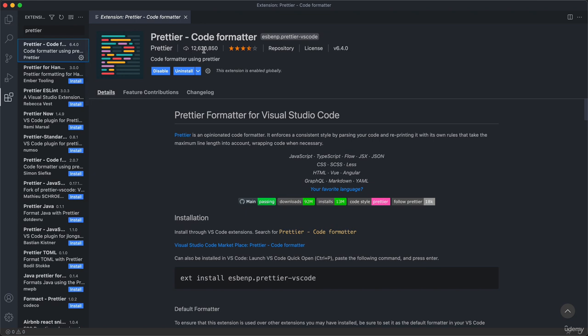Just search for Prettier. It's probably going to be this first result here because Prettier is an extremely popular extension. You see it has over 12 million downloads right now. Just go ahead and click install here and then enable it. Probably you will then have to also reload this VS Code window.